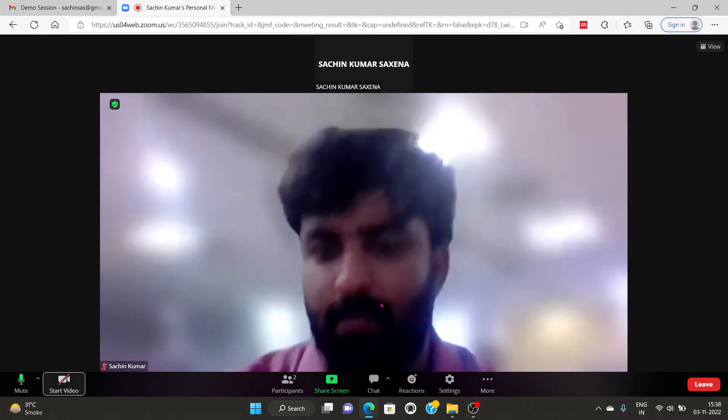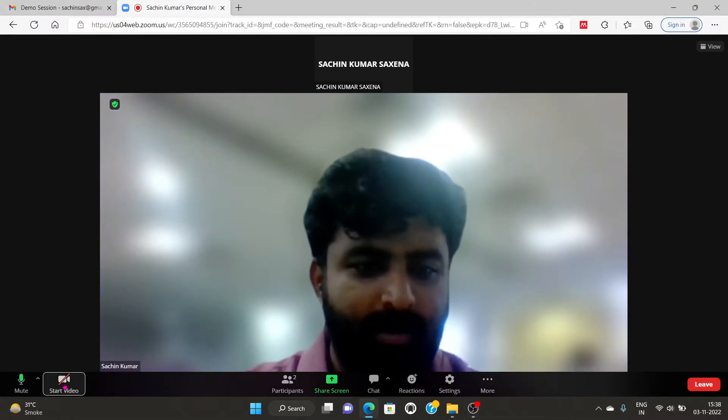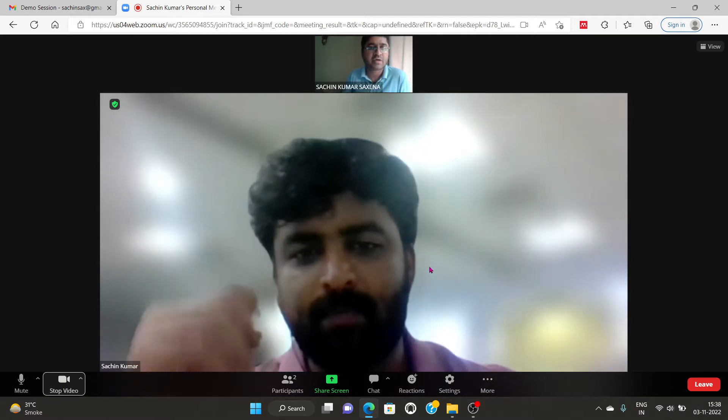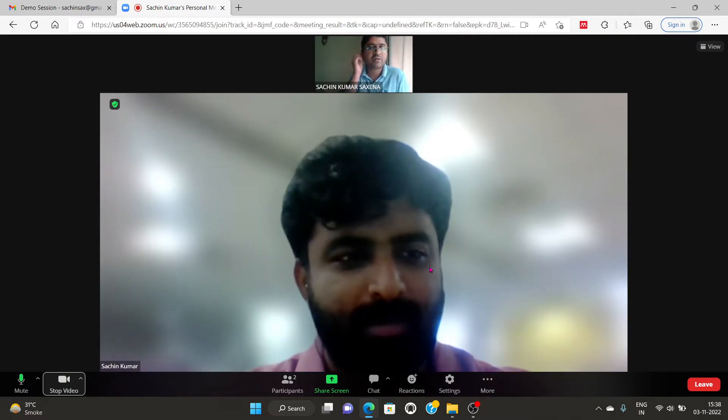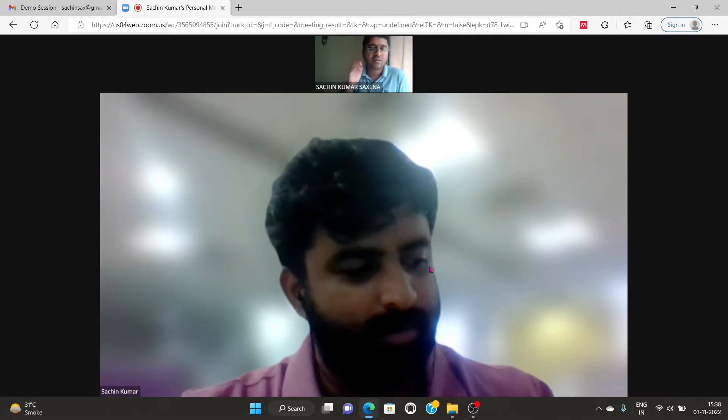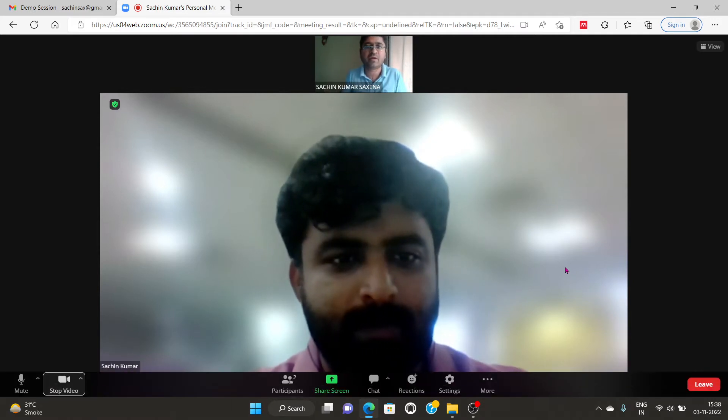Hello. Yeah, you are audible. Am I audible? Okay.